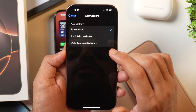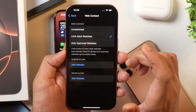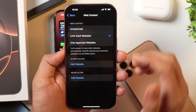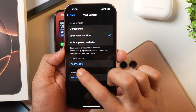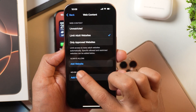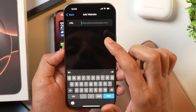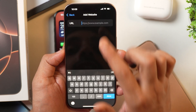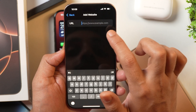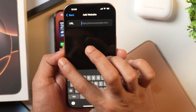So you need to change this option to Limit Adult Websites, and after that the Safe Search Mode is on on your iPhone or iPad. You also get the option where you can allow some websites always by tapping on Add Website and then entering the URL of that website in the URL field.